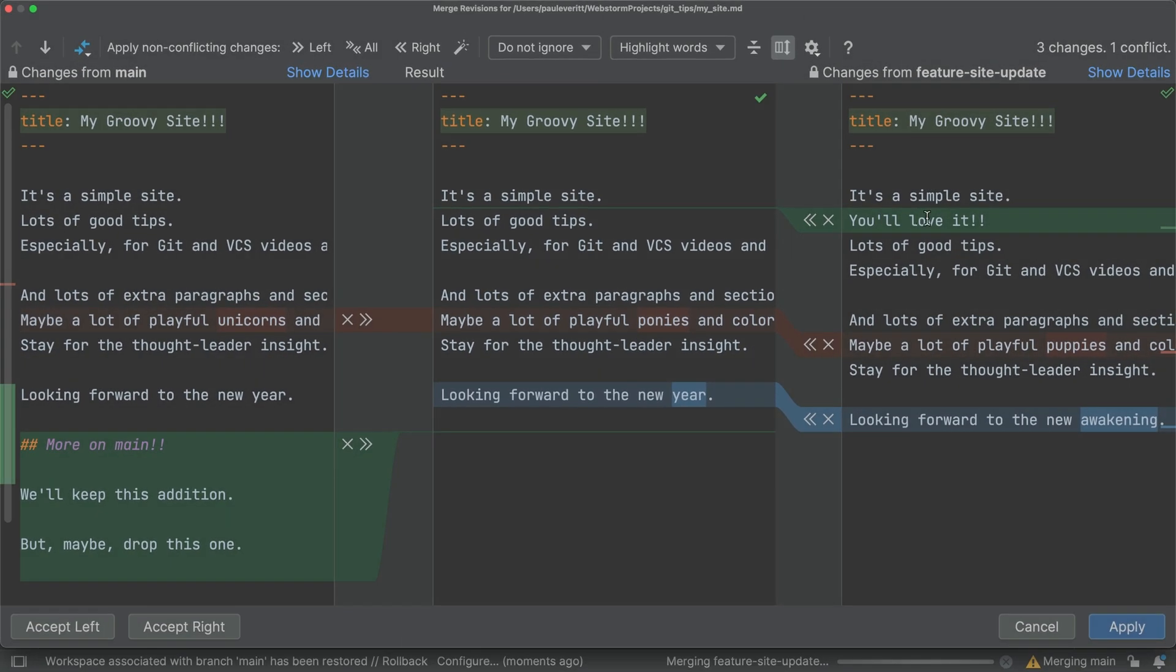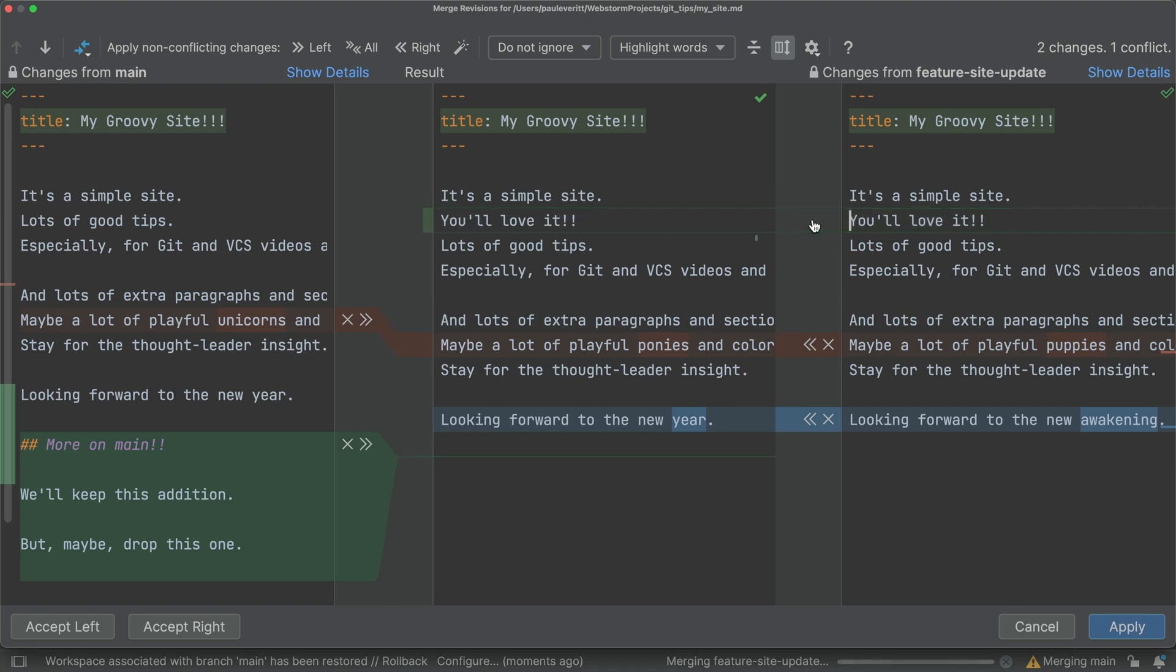Now, process each change, ignore it by clicking the X, or keep it by clicking the arrows. As you do, the middle pane updates, and you have one less change to process.